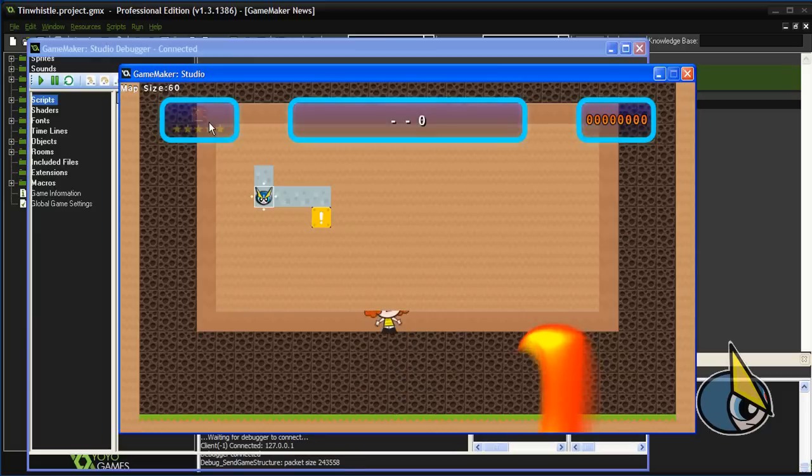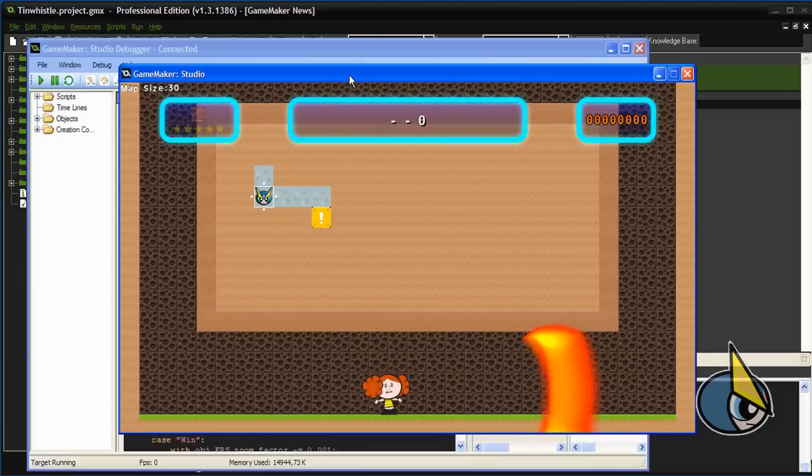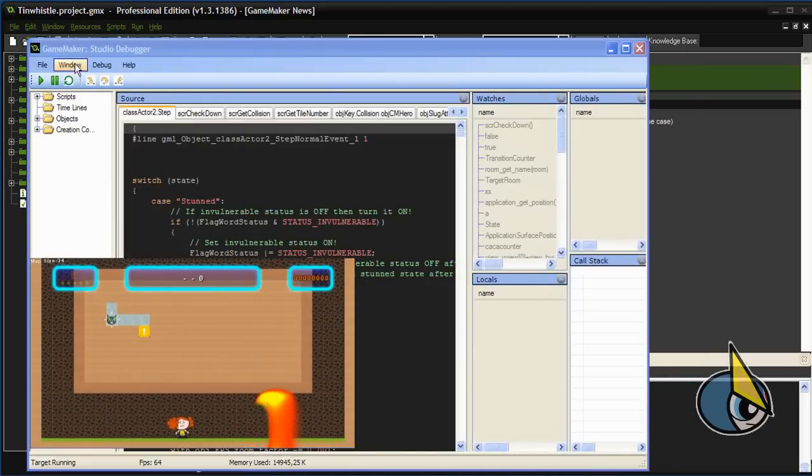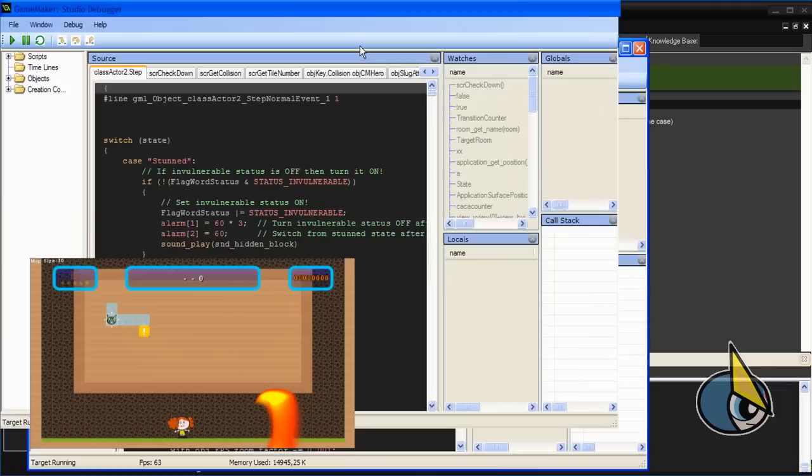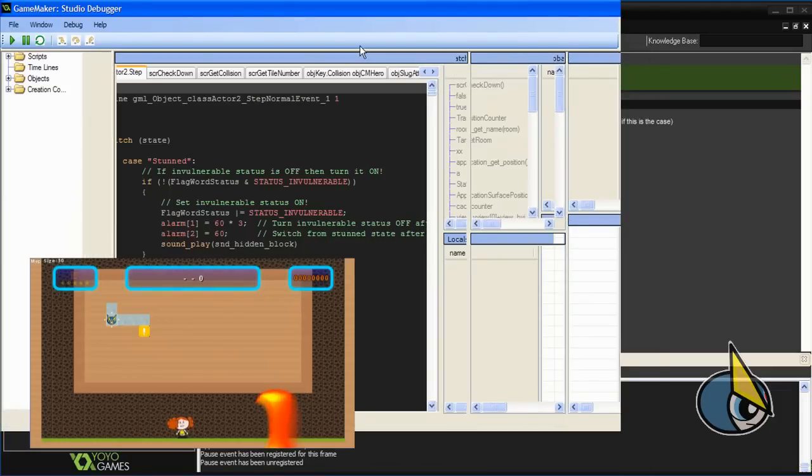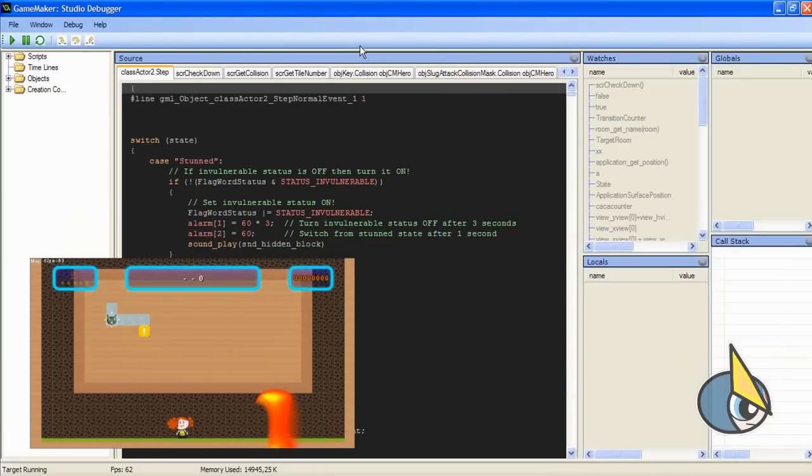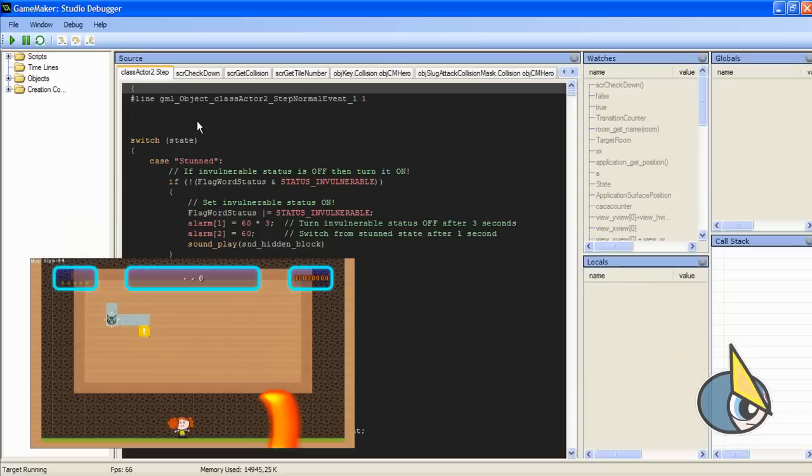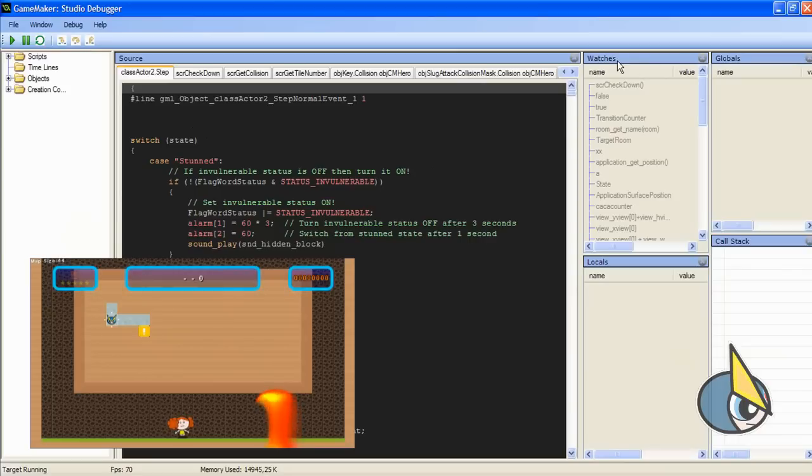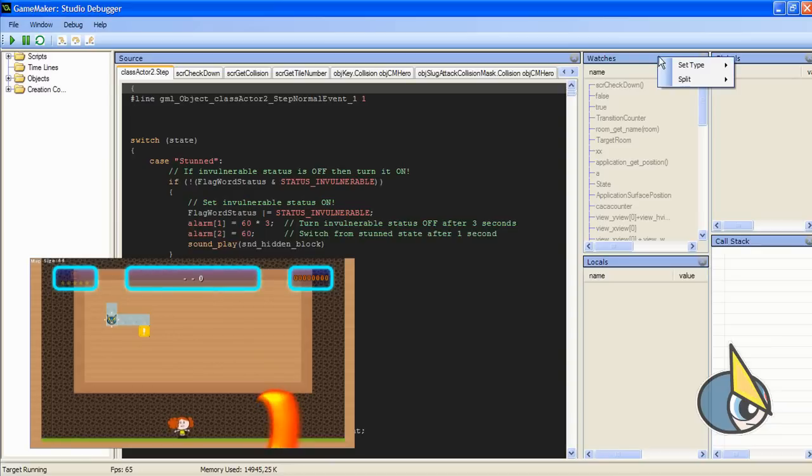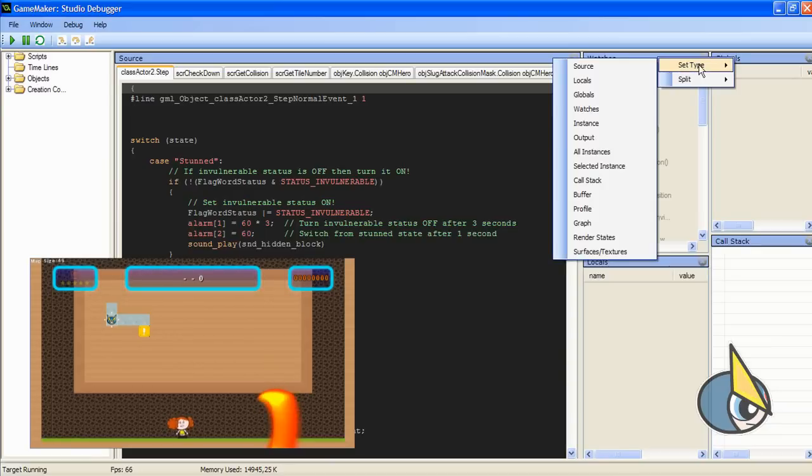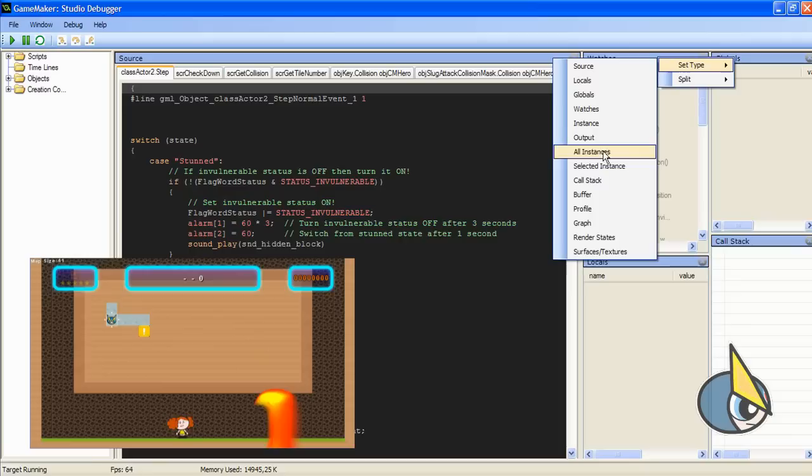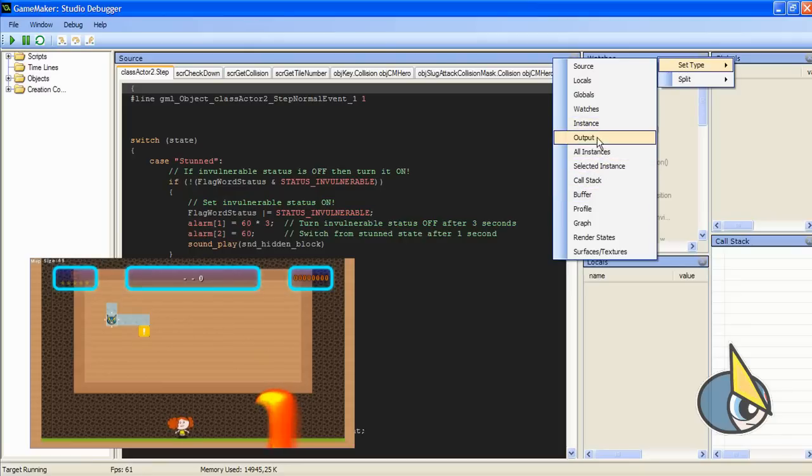Let's wait. And here we have it, this is the window of the new GameMaker Studio debugger. Basically, I am going to show you how this works. First, here you can see a few windows: watches, globals, locals, call stack. You can customize these windows as you want. You can see here all the different windows.